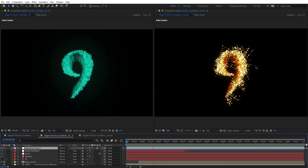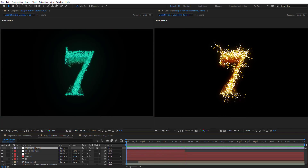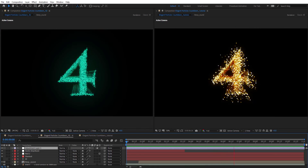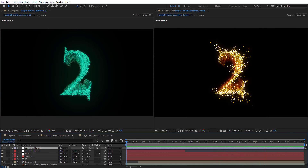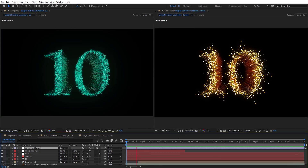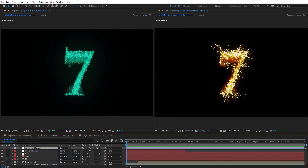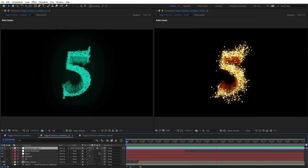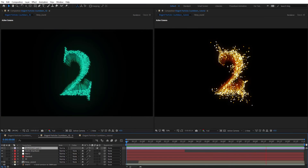Hello everyone, welcome to Newport Creative Tutorials. Today we have a new Stardust tutorial in our series, and I will show you how to create an elegant particles countdown in After Effects using Stardust.